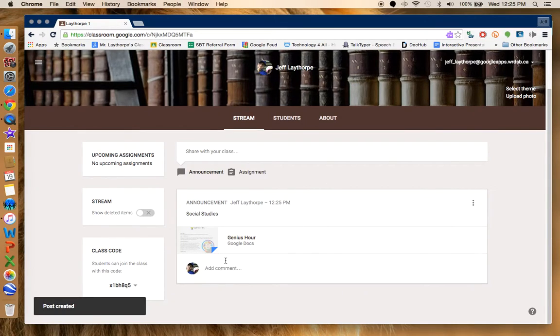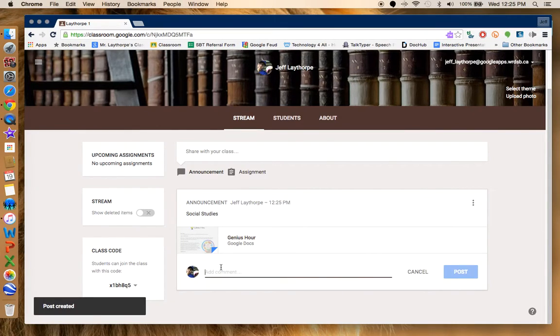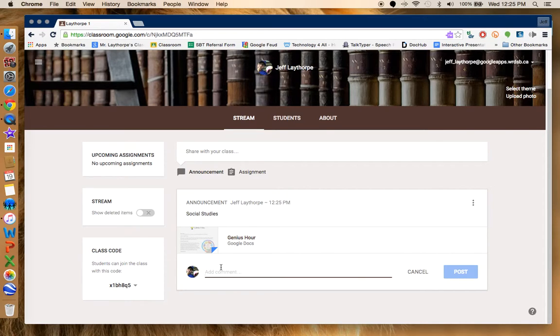I can go in and add comments. I could have students go in and add comments. Any of those kinds of things will work.